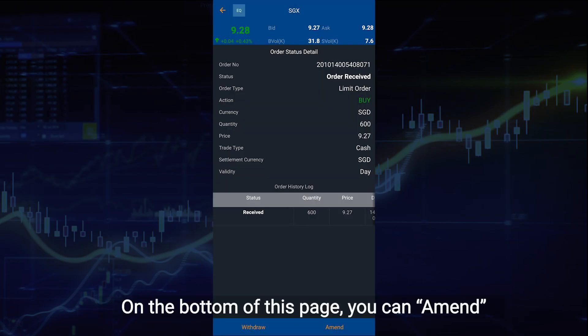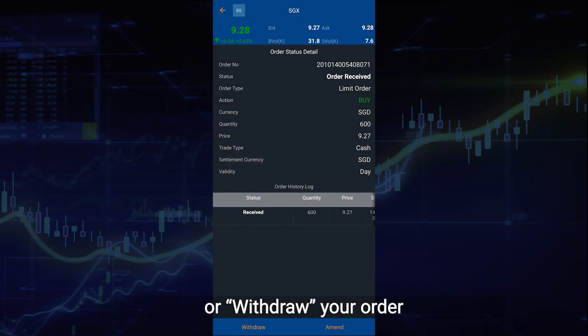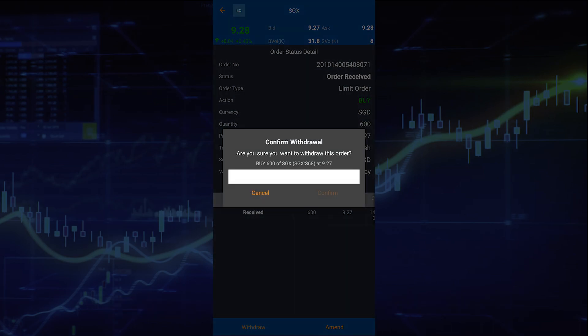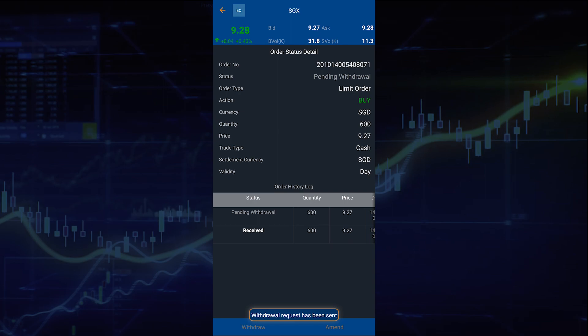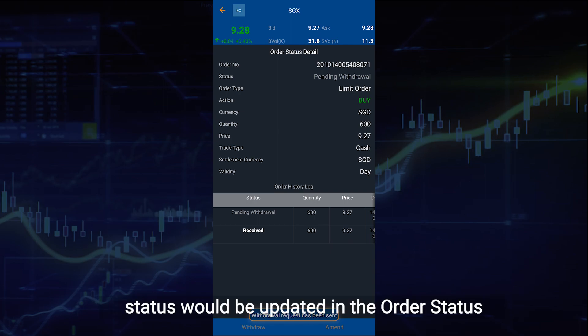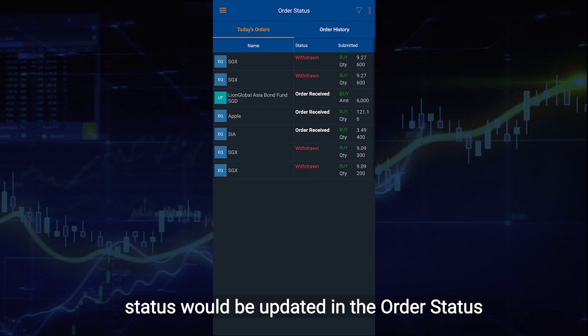On the bottom of this page, you can amend or withdraw your order. If any of these actions are confirmed, the status will be updated in the order status.